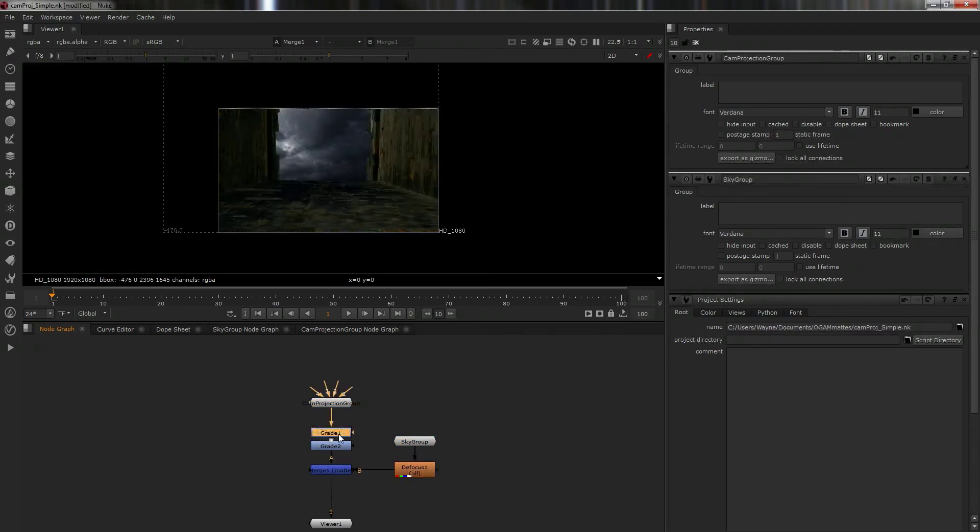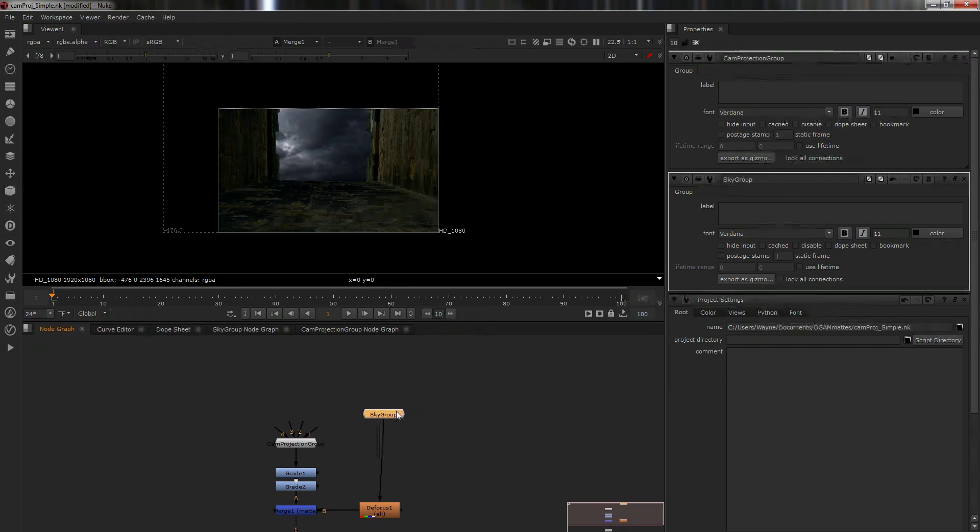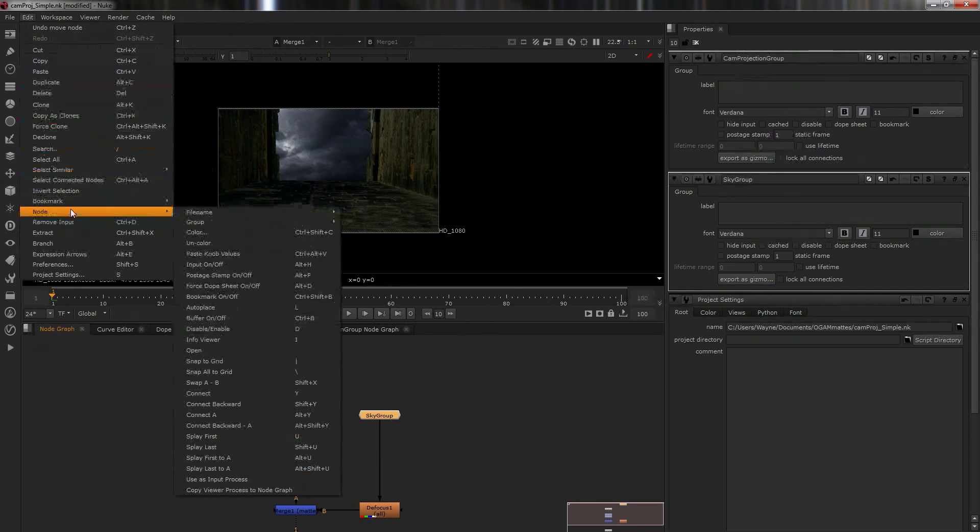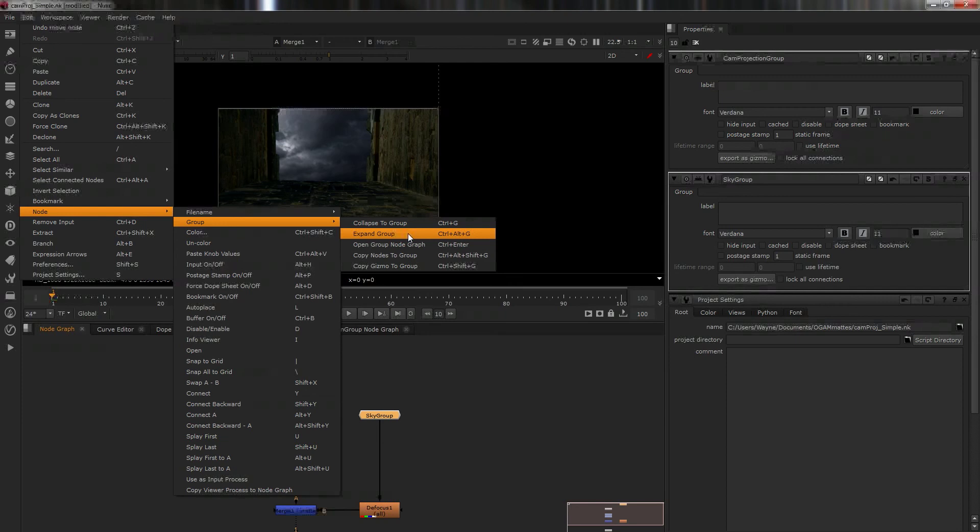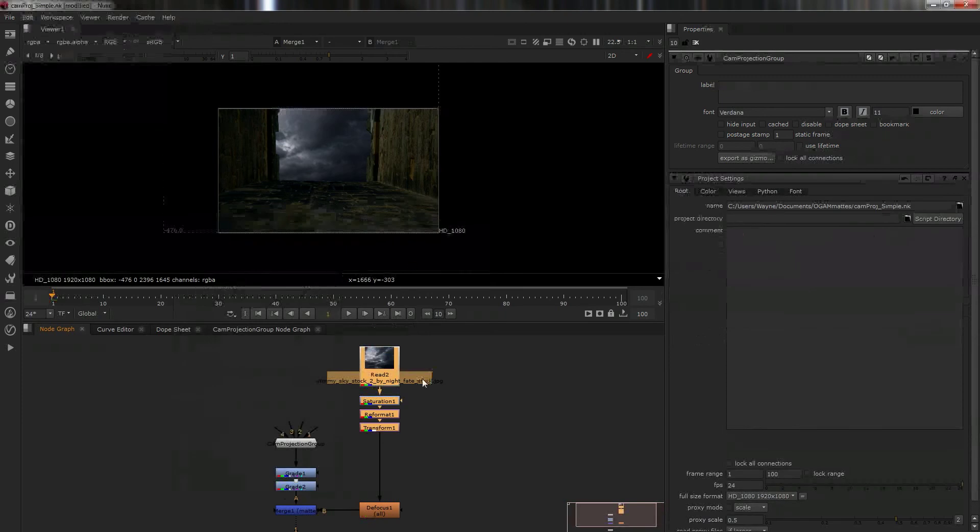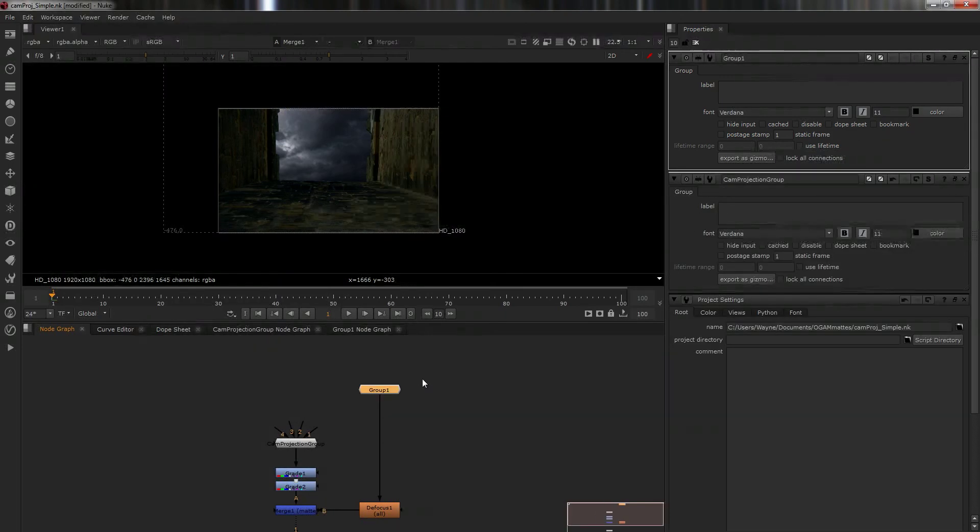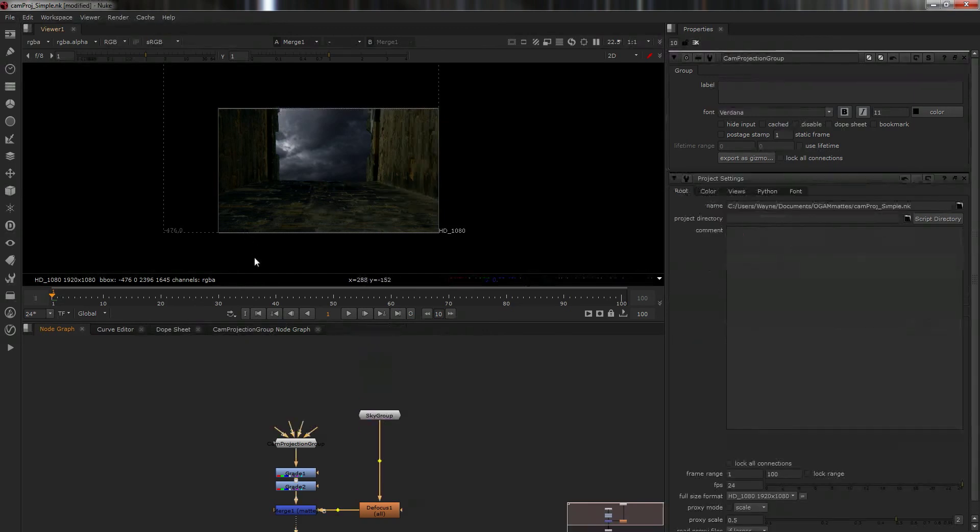Now what happens if you want to say open up the sky group? What you do is you either go to edit, node, group and then expand group which will immediately go boom like this, which is not normally what you want. But you can, I'll just undo some of those steps. So I've got it named.